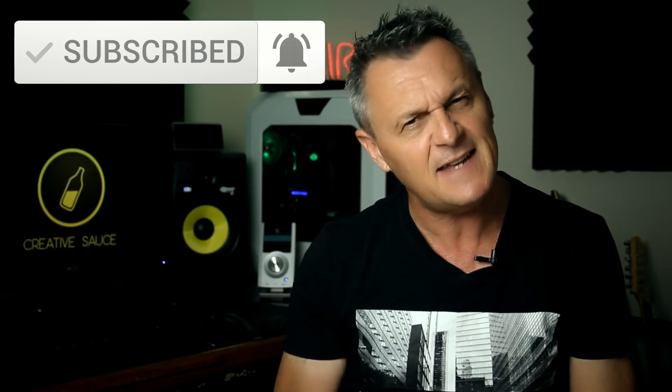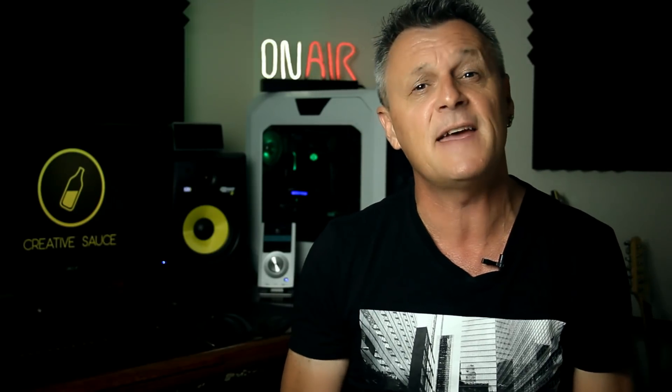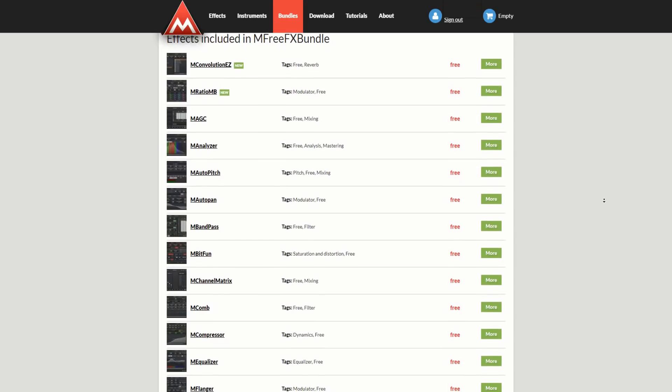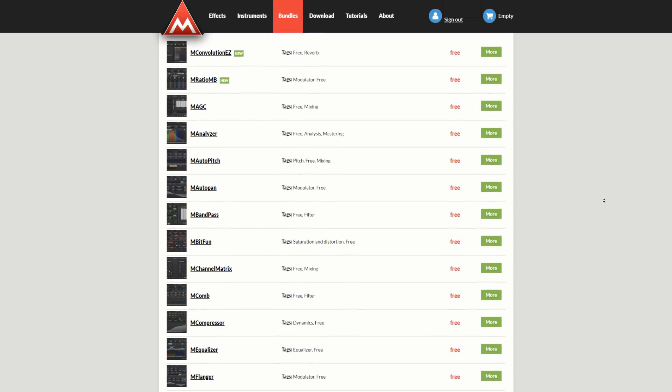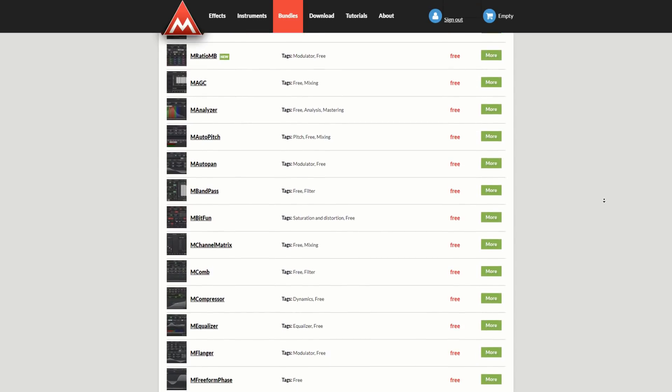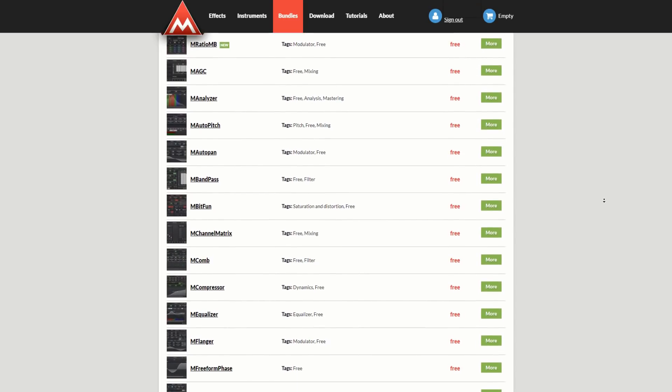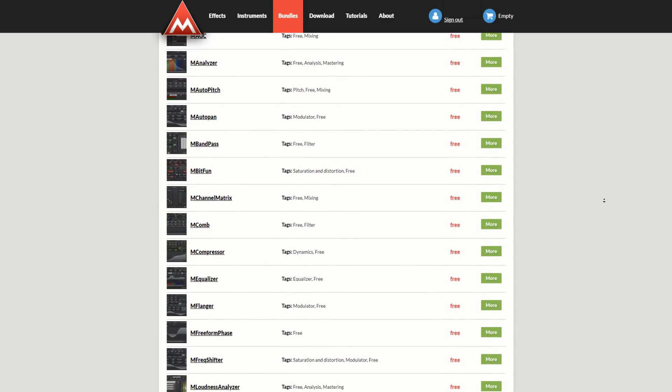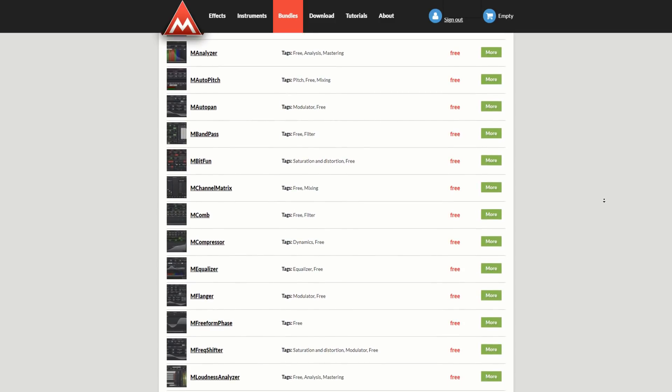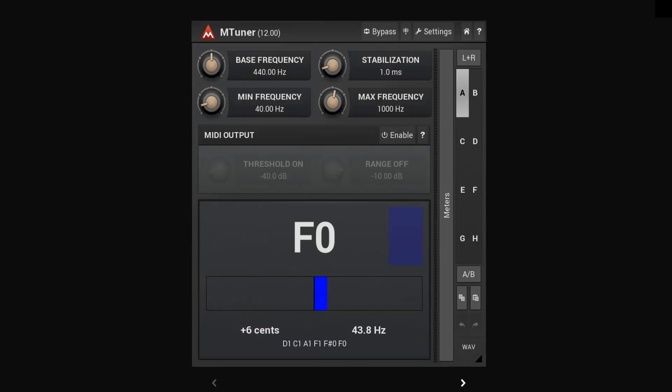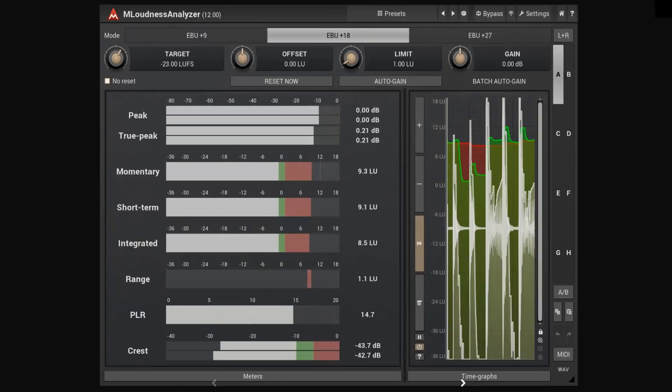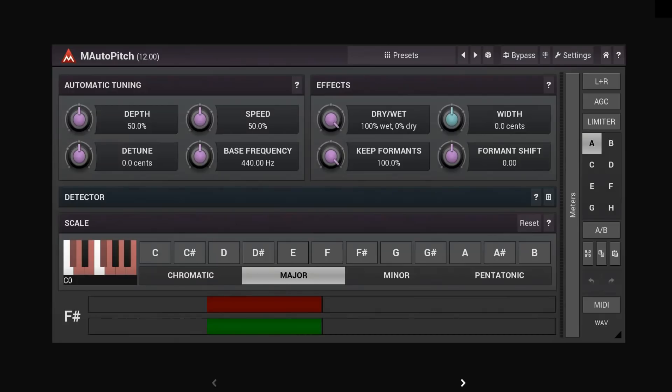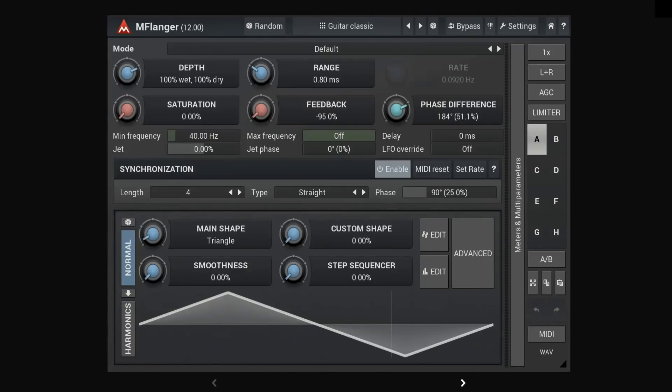Now let's get stuck into that FX Bundle. So the Melda Productions Free FX Bundle is actually made up of 34 individual plugins. They range from utility type plugins such as a notepad and a tuner, through to analysis programs such as a loudness analyzer or an oscilloscope, all the way through to plugins which actually change the sound such as an auto pitch or even a flanger.